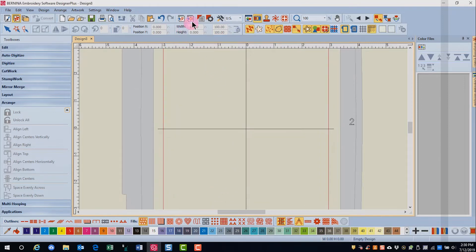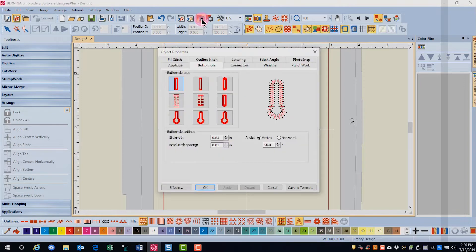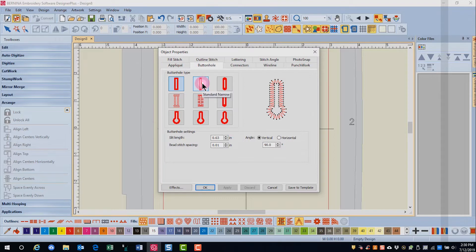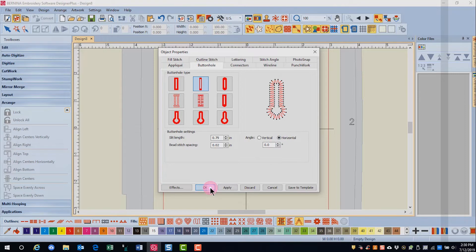And then open object properties and select the properties for your buttonhole. We'll use a narrow buttonhole, and we're going to use a horizontal one, and then click OK.